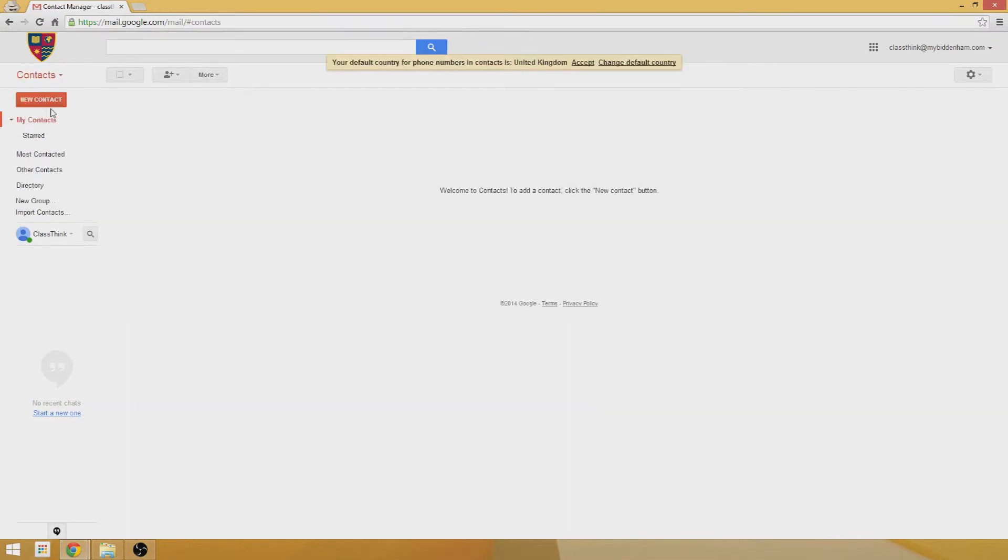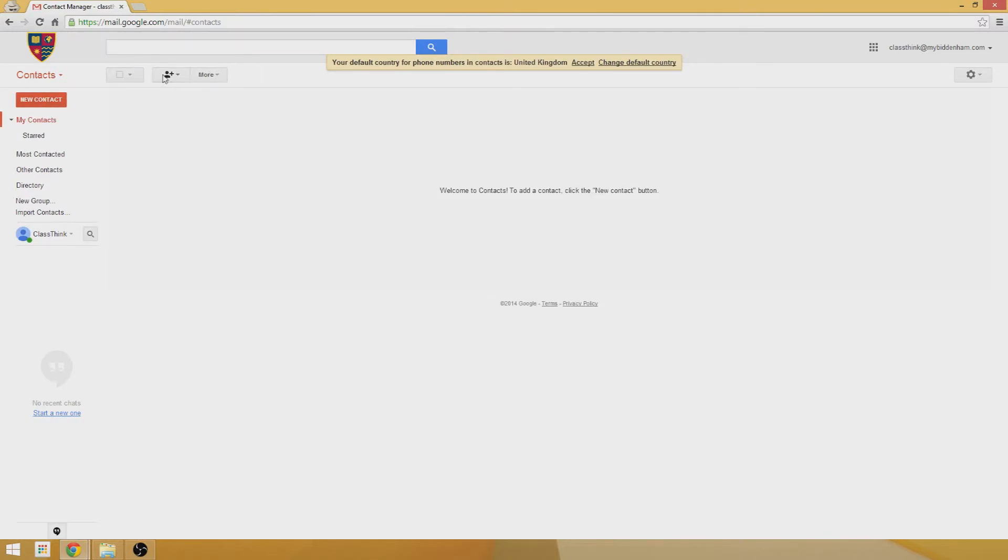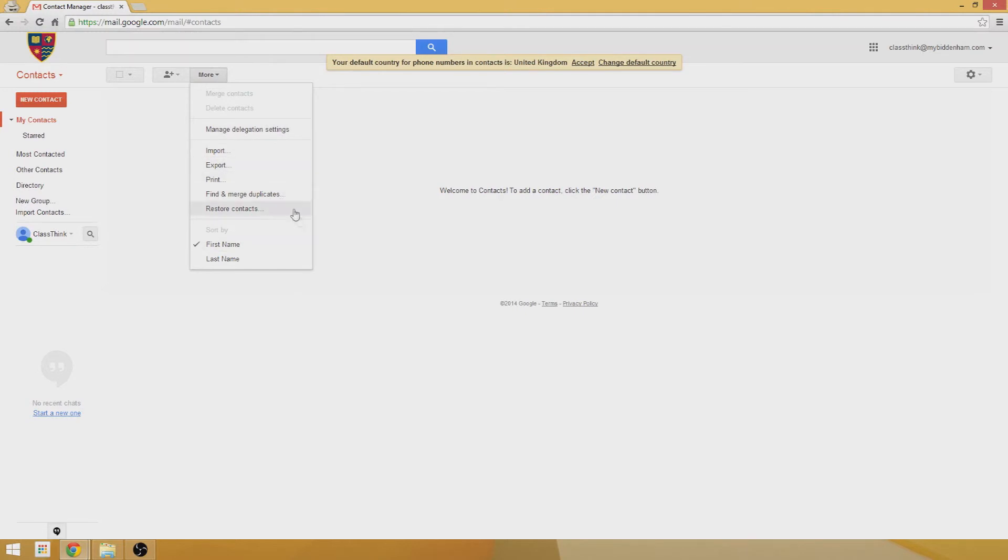Then you can access your contact list from in here. You can create new contacts and groups, and you can also do things like manage delegation section of your contacts, import and export, and other useful features.